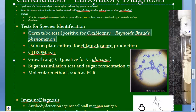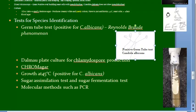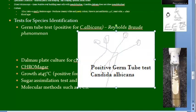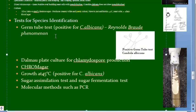For the germ tube test, colonies are mixed with human or sheep serum and incubated for two hours. A wet mount preparation is then examined under the microscope. Germ tubes are formed, described as long tube-like projections extending from yeast cells. They are differentiated from pseudohyphae because there is no constriction at the origin.